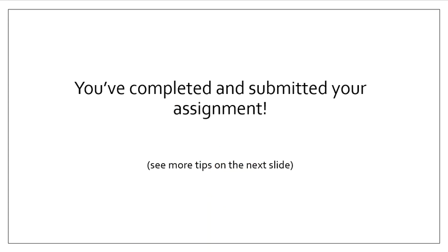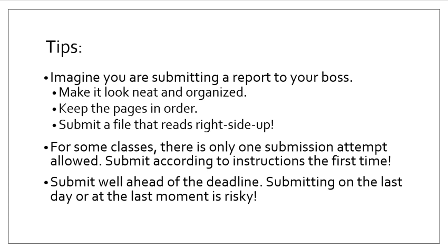You've completed and submitted your assignment, so let's go on with a few extra tips. When you prepare these worksheets, imagine you're submitting a report to your boss or submitting something for publication. Make it look neat and organized, easy to read and follow. Keep the pages in order so that your submission has page one at the beginning and the last page at the end, and submit your file so that it reads right side up. Don't submit upside down pages.